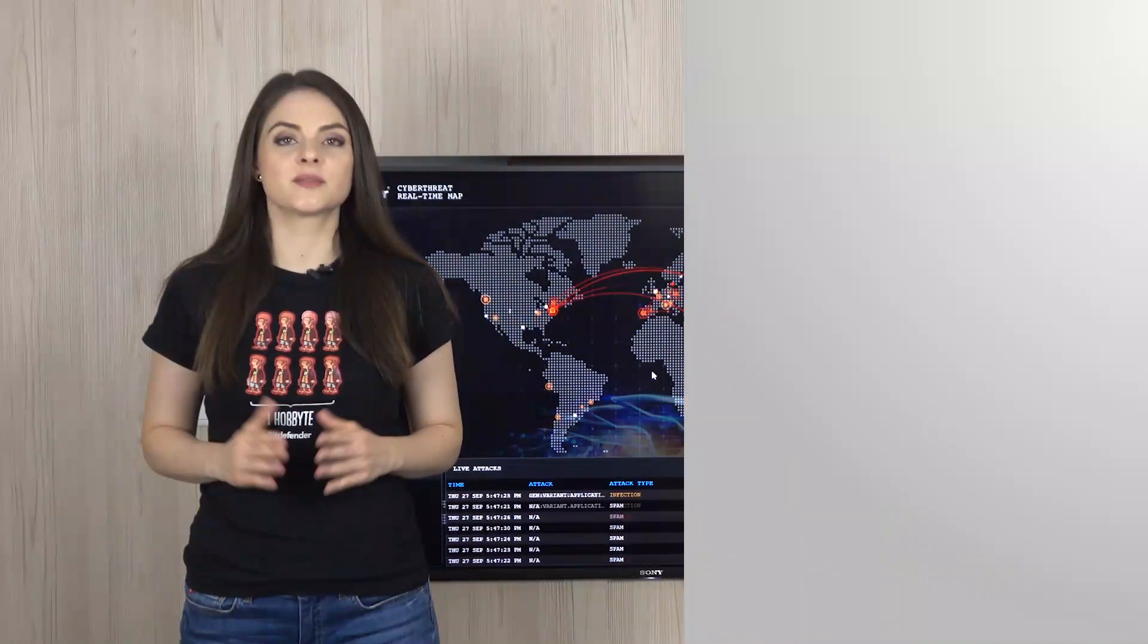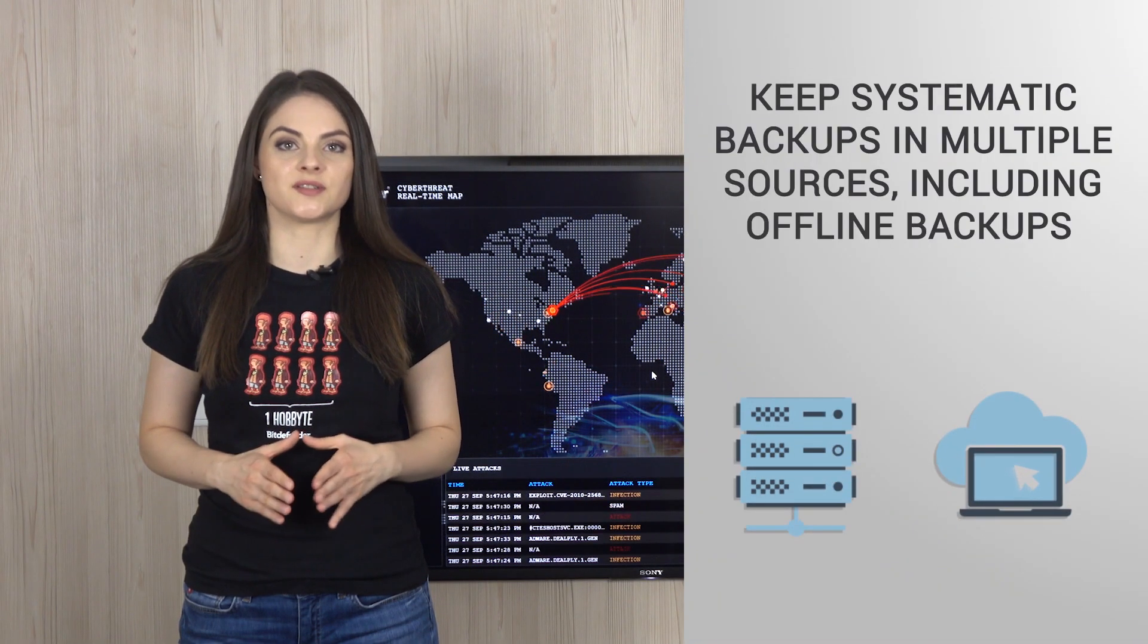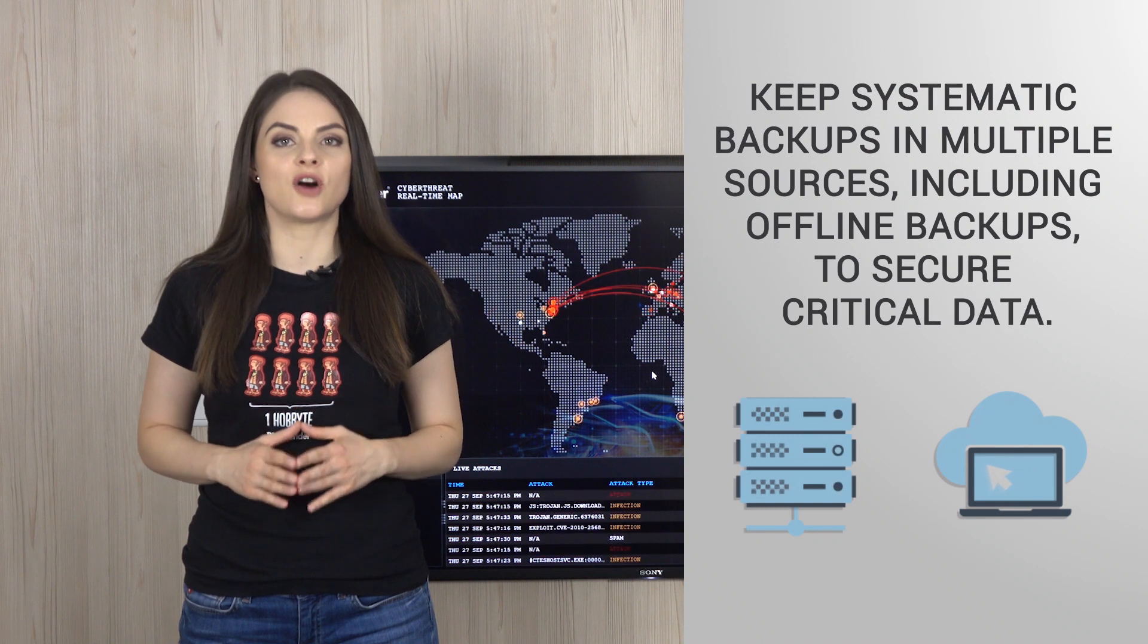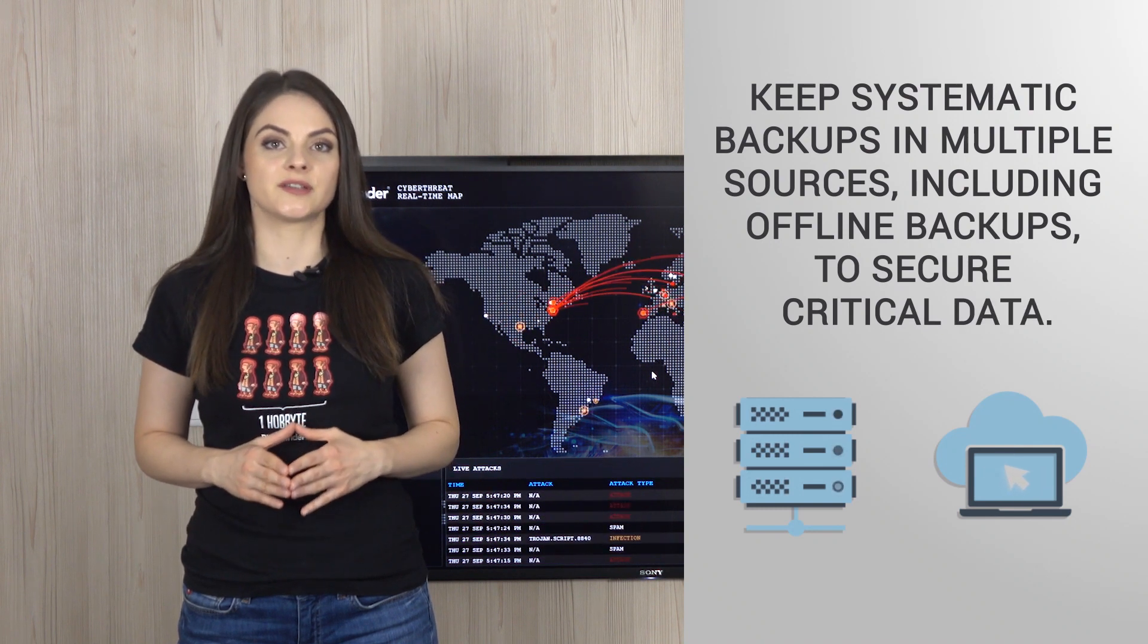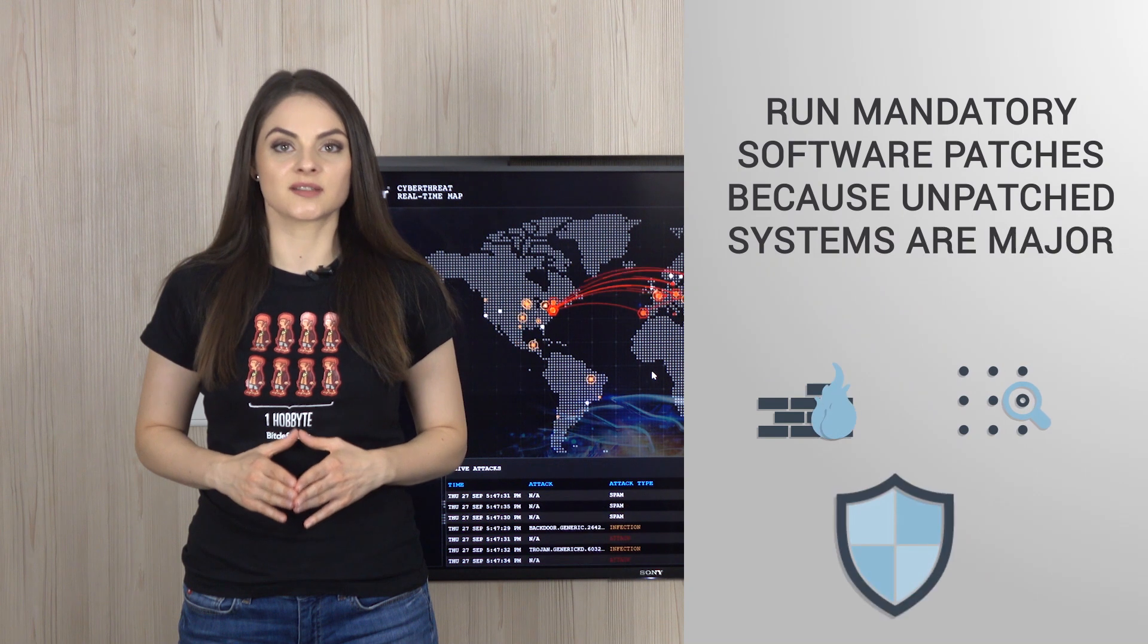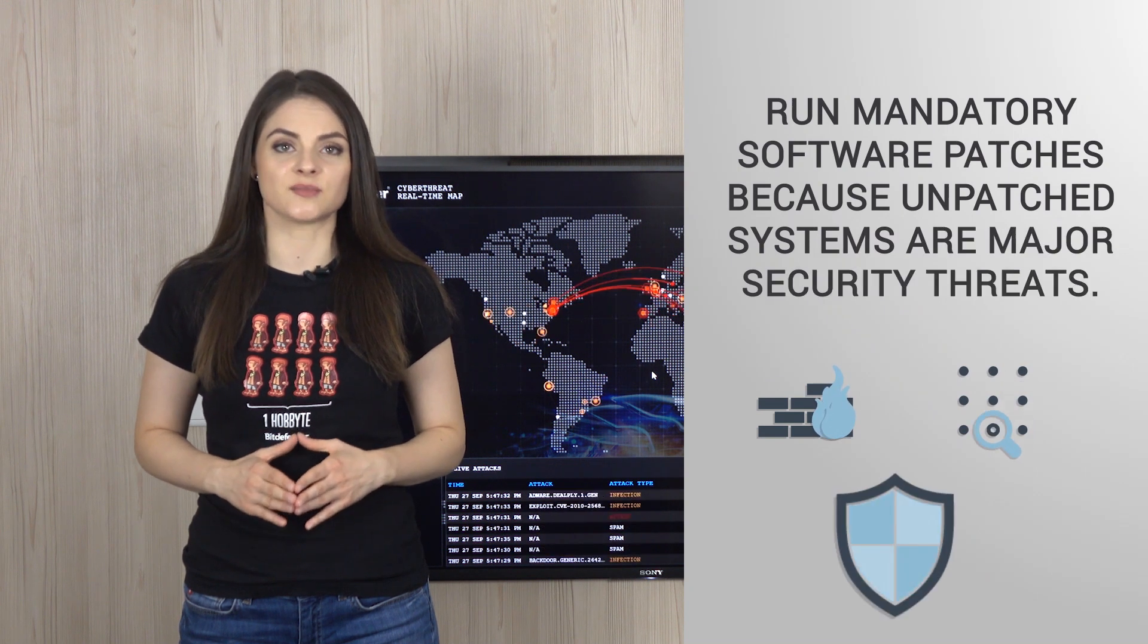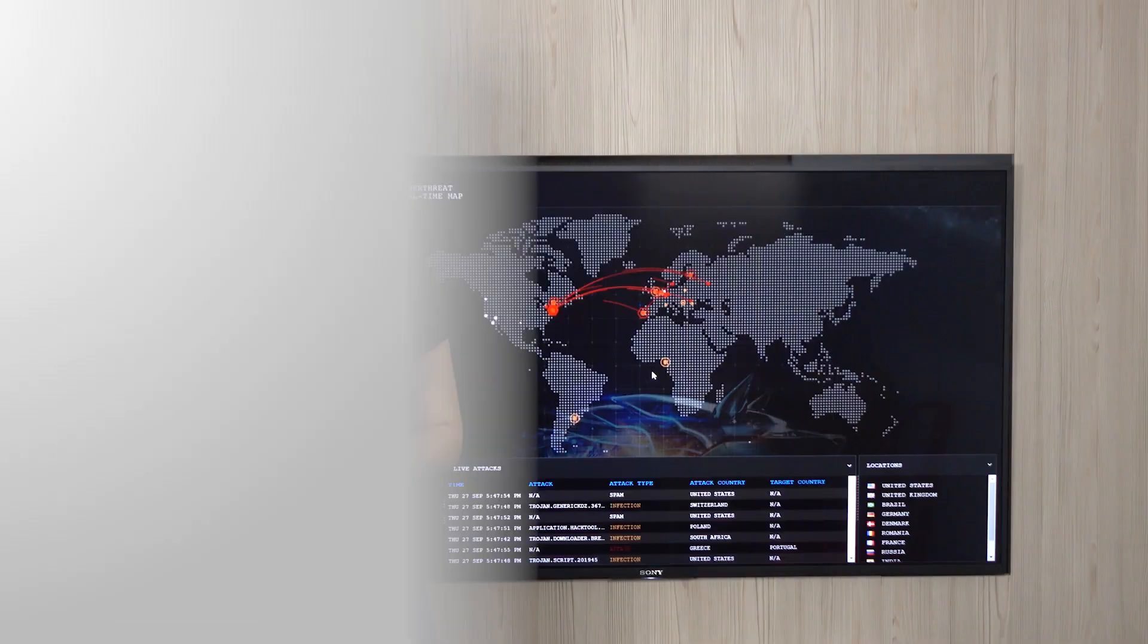Keep systematic backups in multiple sources including offline backups to secure critical data. Run mandatory software patches because unpatched systems are major security threats.